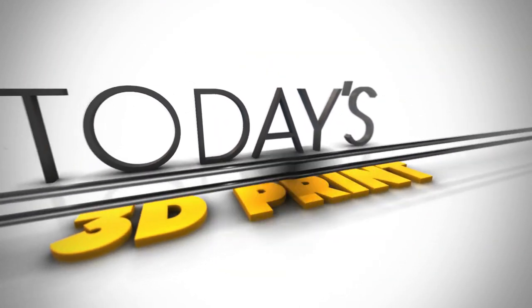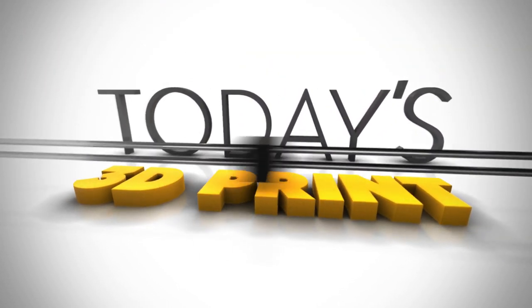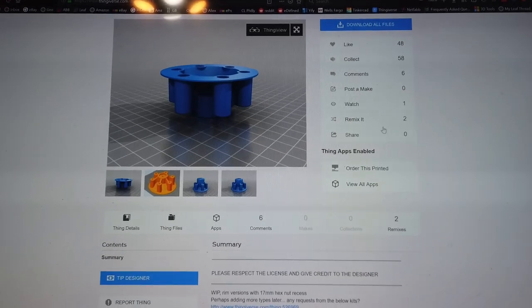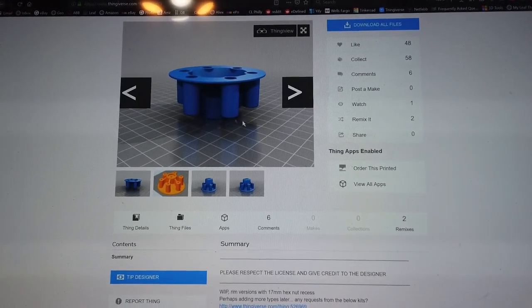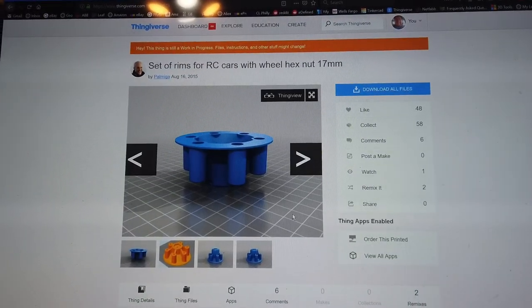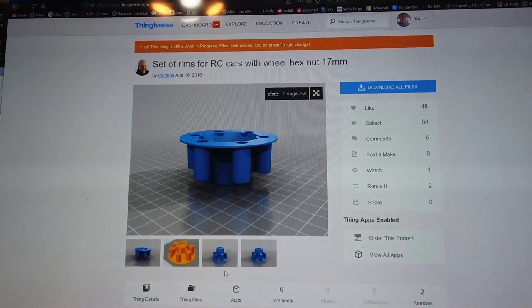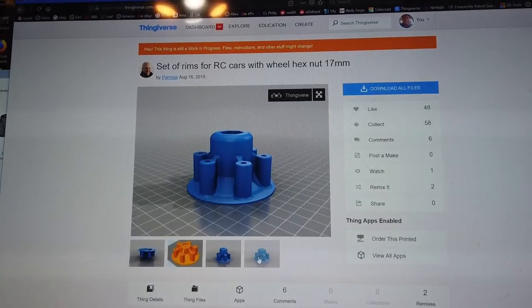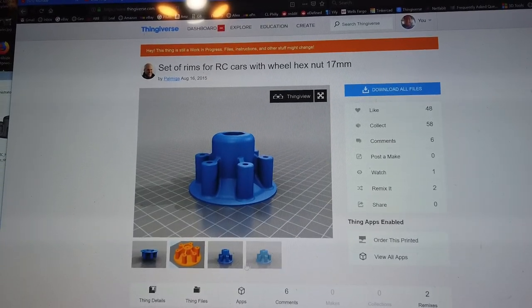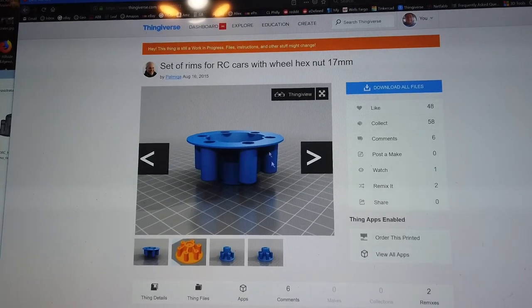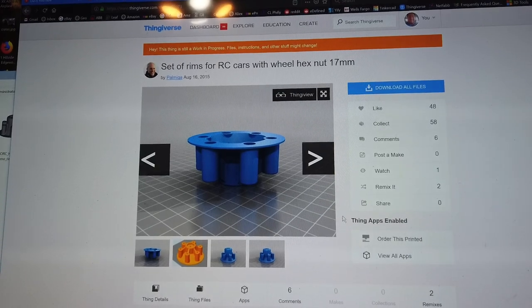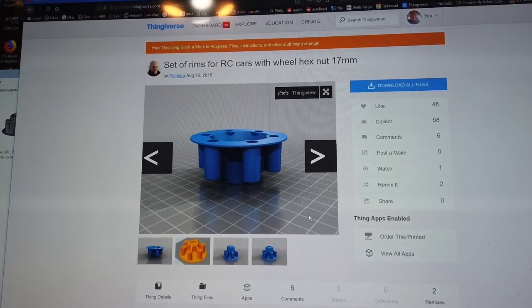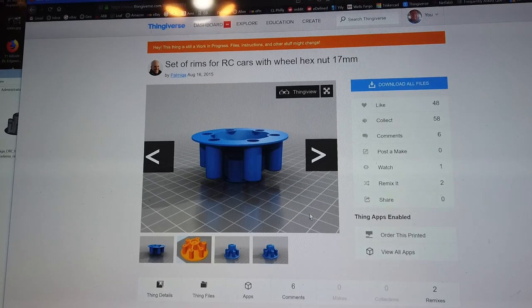The viewer wants to take this file here — it's a set of rims for an RC car. These rims have a hole in the center that he needs, but he can't use these. This is the rim he needs, but this rim lacks the hole. So I'm going to show you how to bring these into Tinkercad to add that hole.